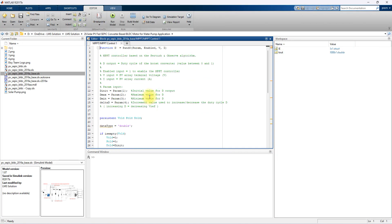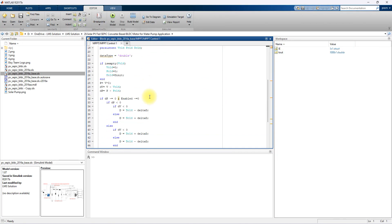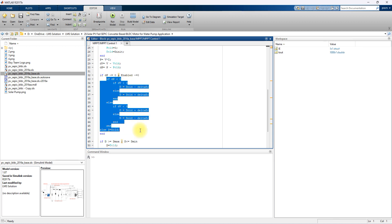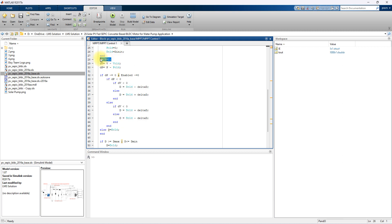Inside the P&O MPPT block, you can see the logic. In P&O MPPT, you have to measure the PV power using the formula, and then calculate DV and DP. Based upon DV and DP, you fix the duty cycle for the SEPIC converter.